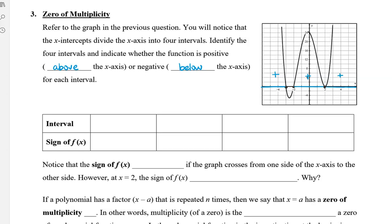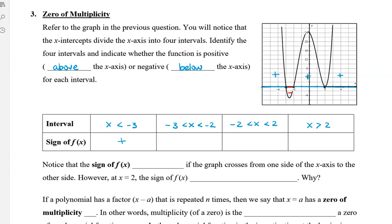From negative 3 to negative 2, this little part here, we can see that the graph dips below the x-axis, so the y values are negative. Our four intervals can be written as x less than negative 3, from negative 3 to negative 2, from negative 2 to positive 2, and then x greater than 2. When x is less than negative 3, the sign of f of x is positive. Same with negative 2 to positive 2, and 2 and on. But the sign from negative 3 to negative 2 is negative.